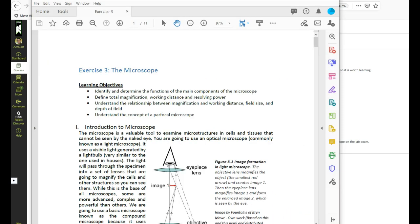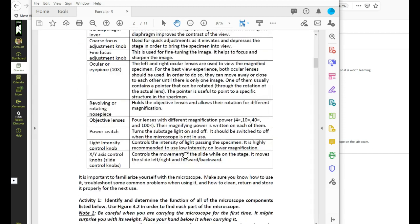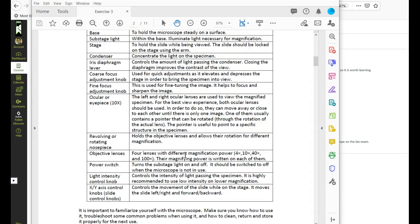So you have this list of parts here which each one has a function next to it so you need to know all of those parts and their function.